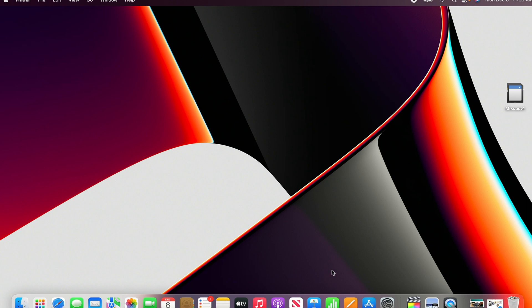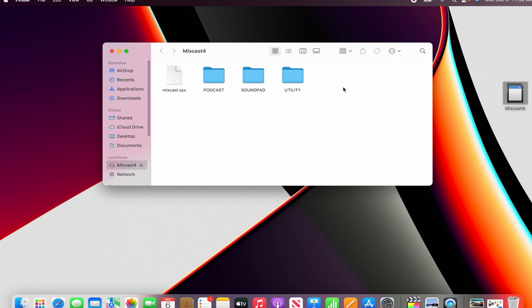You will go into the card, double-click to open it up, and make sure you have this utility folder. Once you have the utility folder, it should work for you.